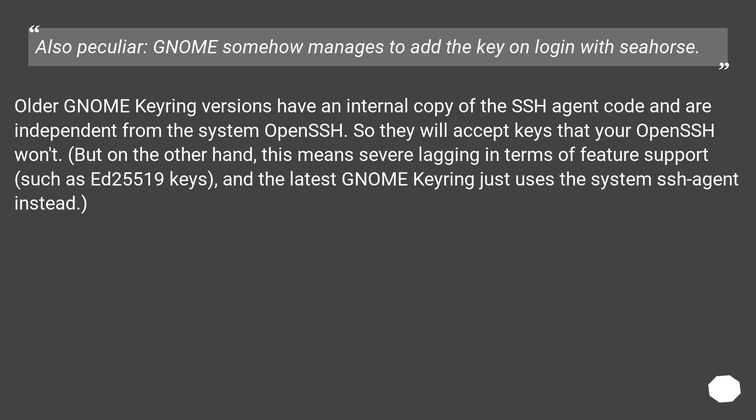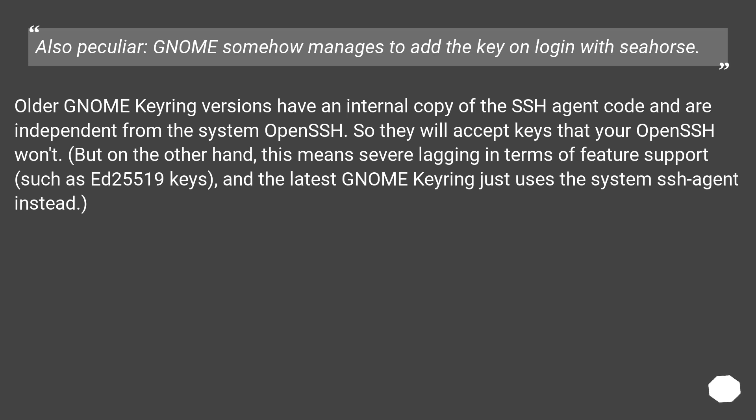Also peculiar, GNOME somehow manages to add the key on login with Seahorse. Older GNOME keyring versions have an internal copy of the SSH agent code and are independent from the system OpenSSH. So they will accept keys that your OpenSSH won't. But on the other hand, this means severe lagging in terms of feature support, such as ED25519 keys, and the latest GNOME keyring just uses the system SSH agent instead.